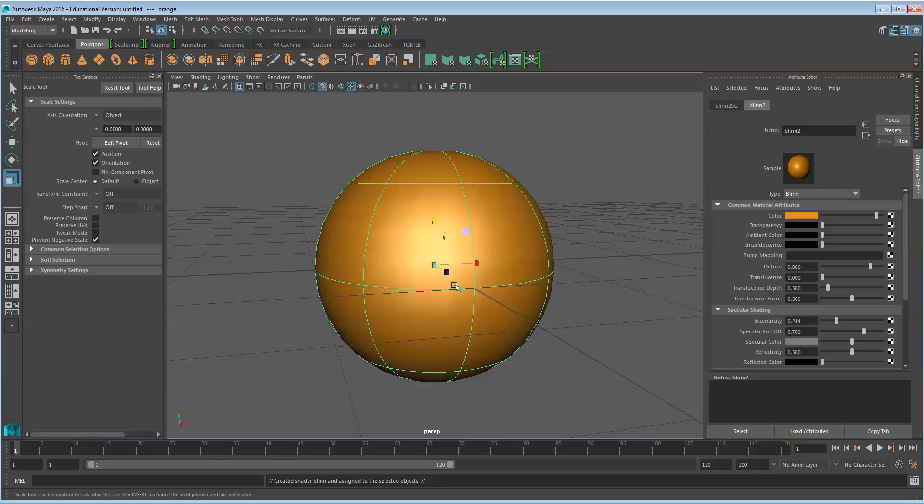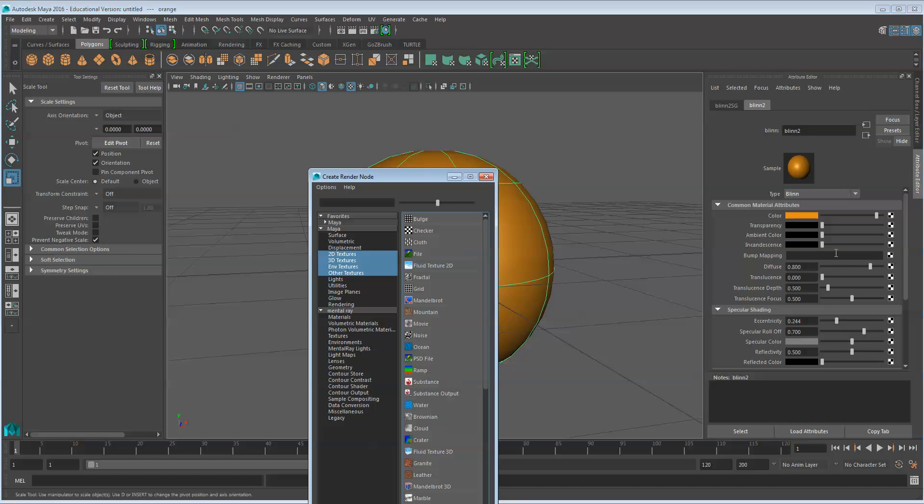The main thing we need with the orange though is bump mapping to give the orange its special texture. I'm going to click the create new node on the bump mapping field in the texture and I'm going to select the Brownian node.